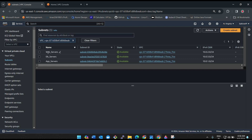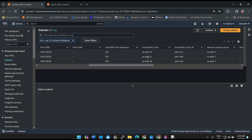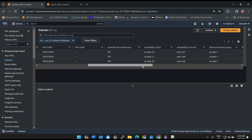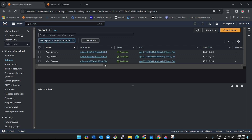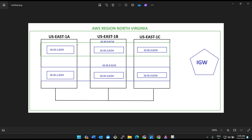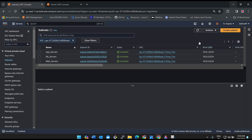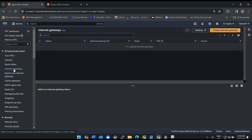You can now see all three subnets: web-servers, app-servers, and db-servers — placed in us-east-1a, 1b, and 1c respectively. We have created a VPC and subnets inside it. Now we need to create an internet gateway to allow traffic to flow in and out. Click on Internet Gateways.